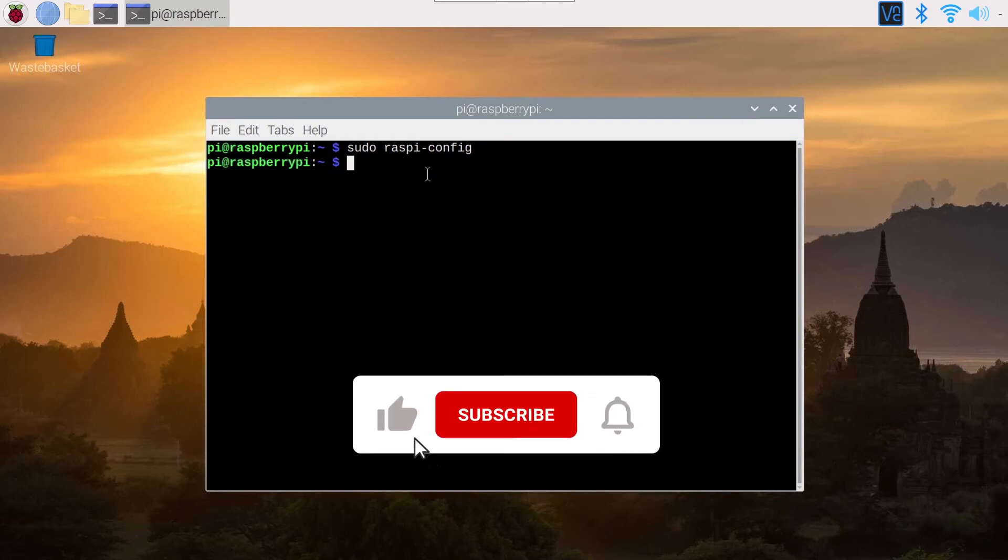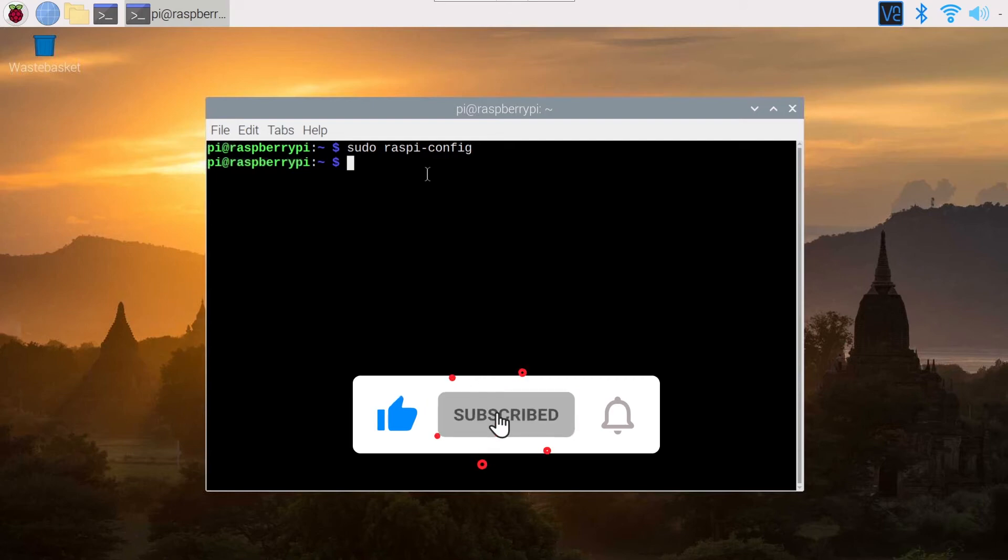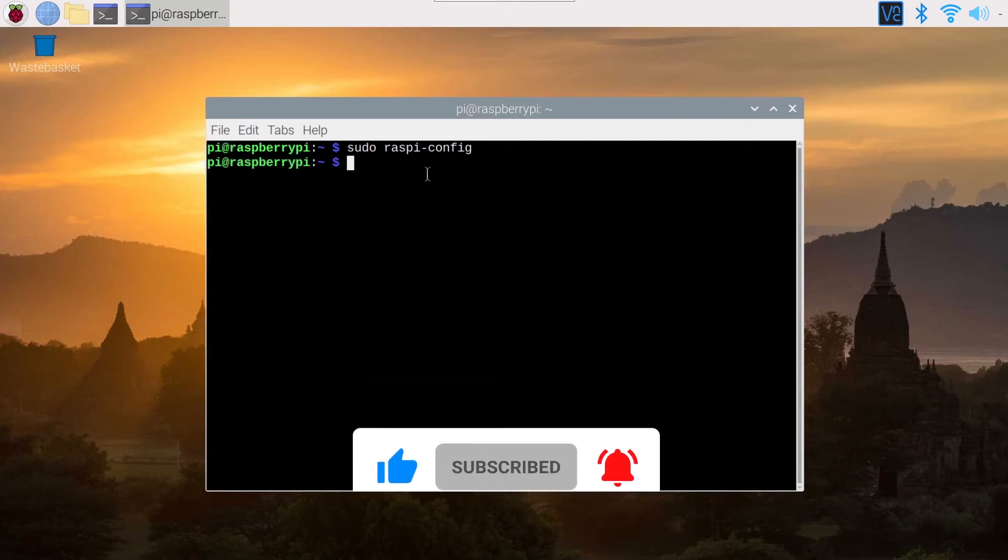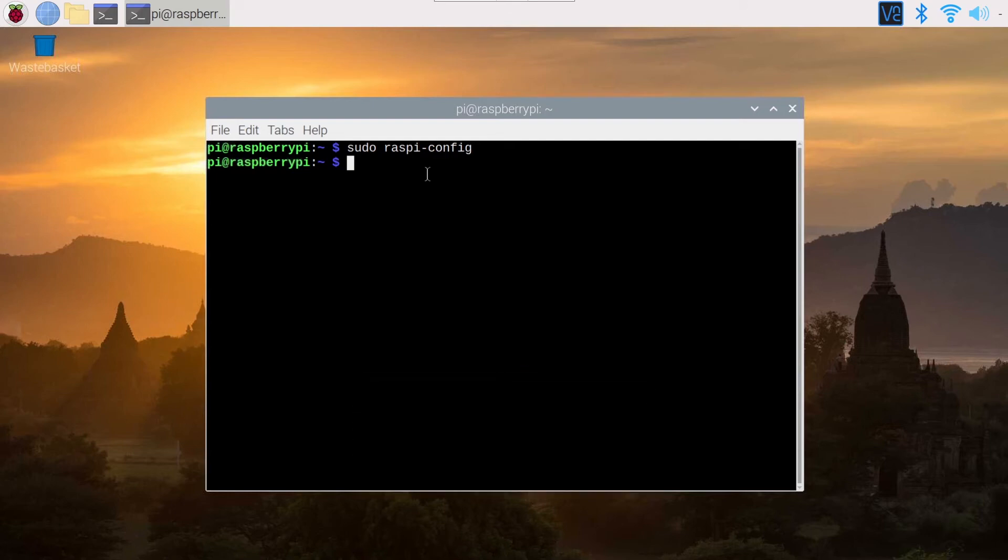And now how to connect to the Raspberry Pi from a different machine. So for example, from your computer, which runs Linux or Windows or Mac OS, whatever.